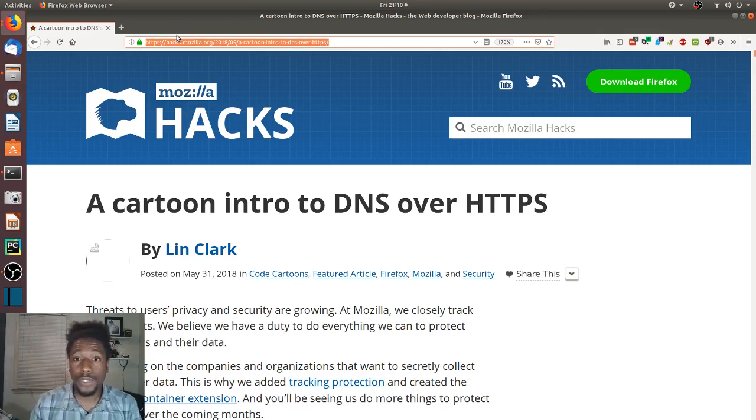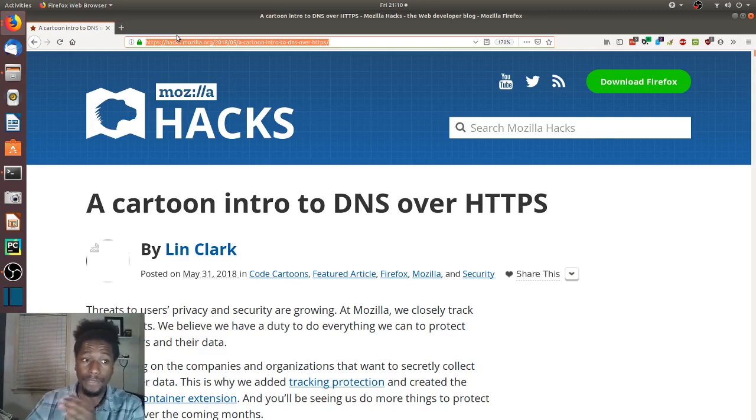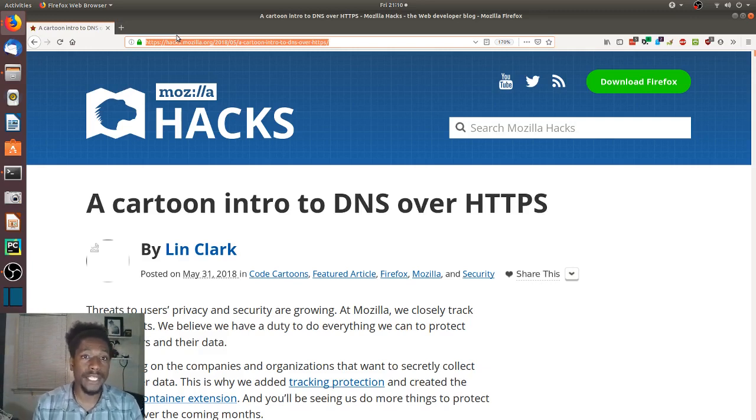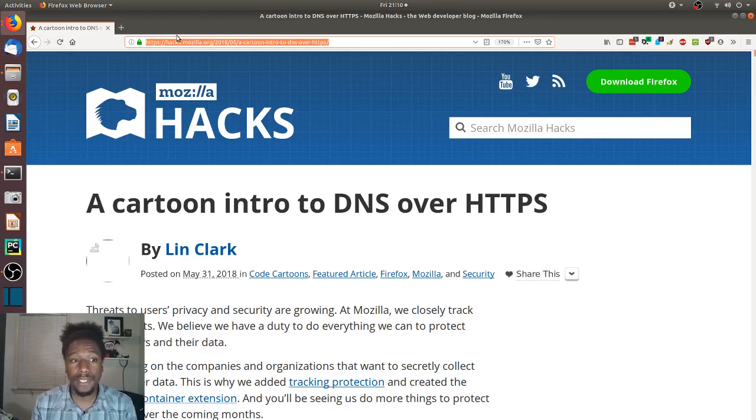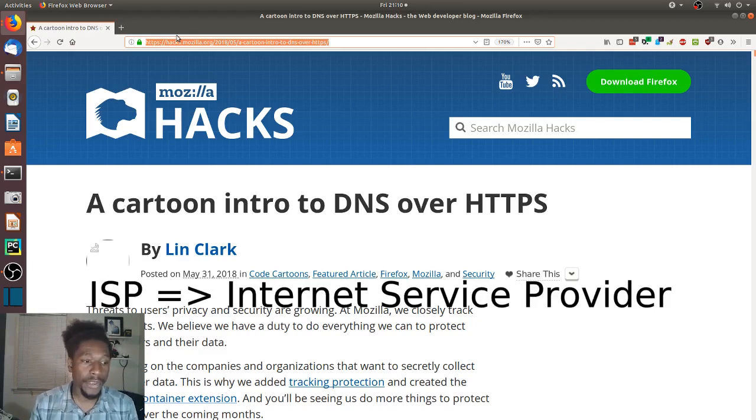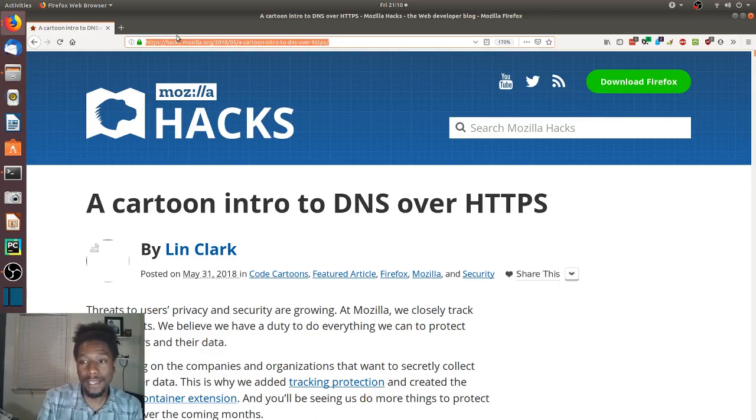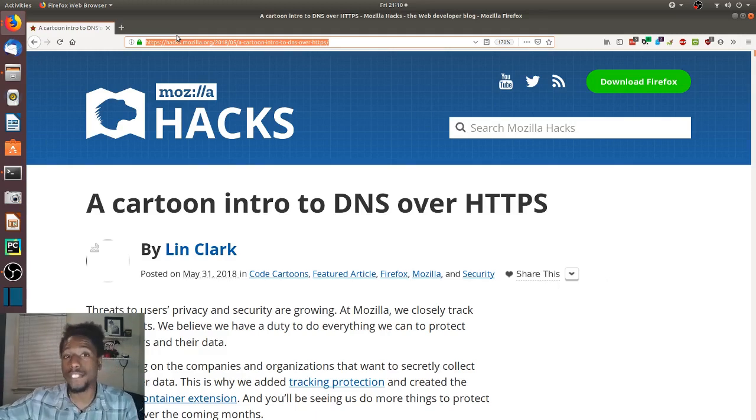In order to get that IP address or that address of the server, we have to do a DNS query. And as of now, in most scenarios, that DNS query is done in the clear, as in your ISP or anybody who has the ability to or wants to can watch your DNS queries and know exactly what sites you visit.